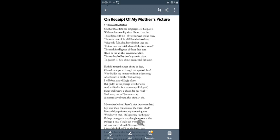When this poet gets the picture of his mother—actually what happens is when the poet was only a six year old child, he lost his mother.